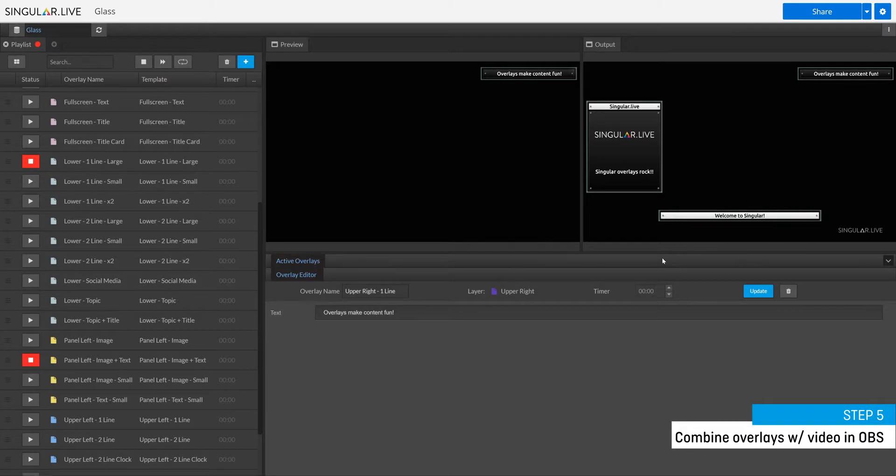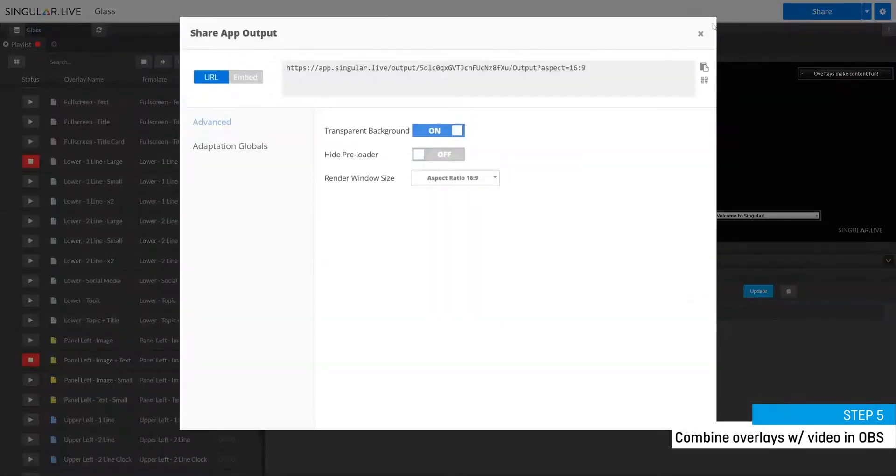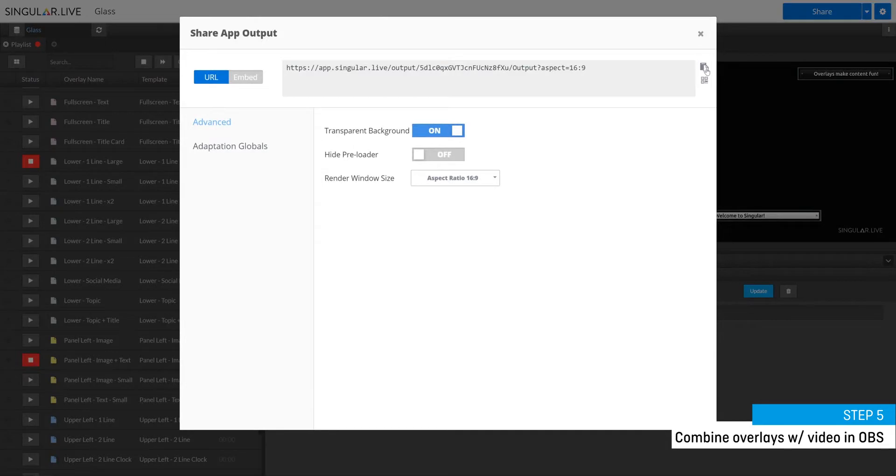First, grab your output URL from the share menu. Then navigate over to OBS.